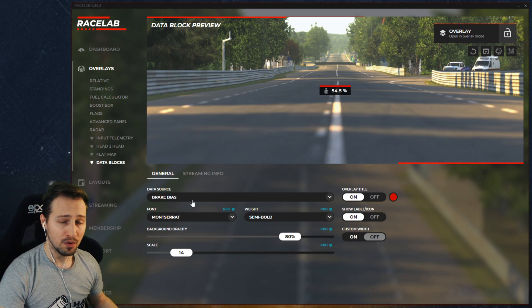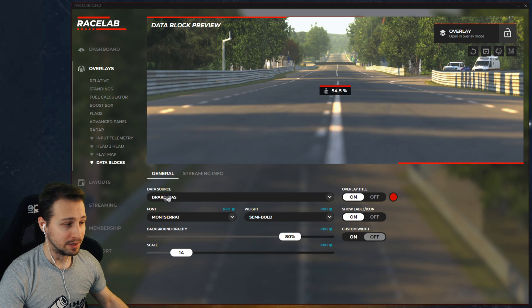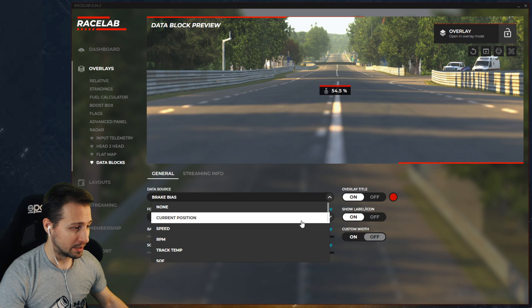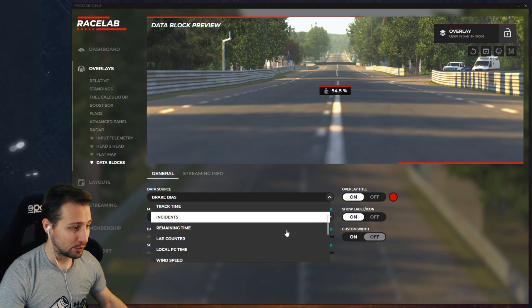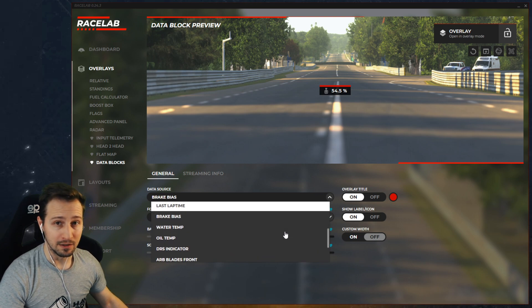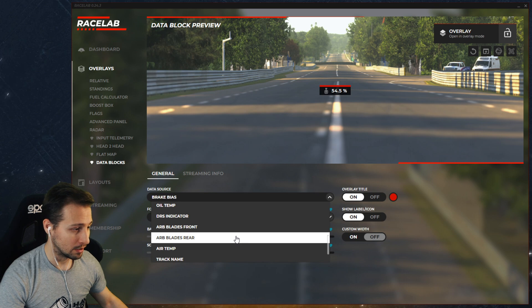The most important setting in the Data Blocks Overlay is most probably the data source, which is basically what we see. If I click on the dropdown, there are plenty of options to choose what data I would like to see in this data block.